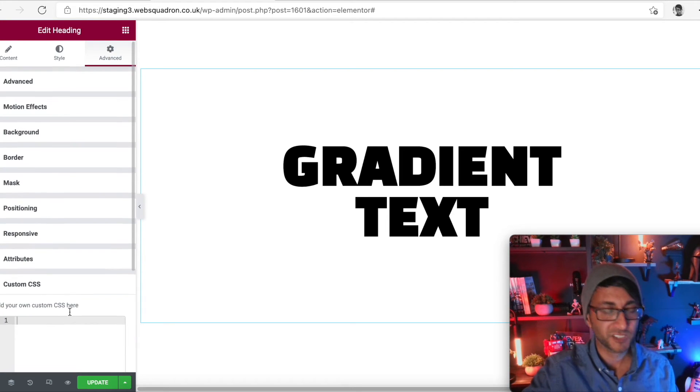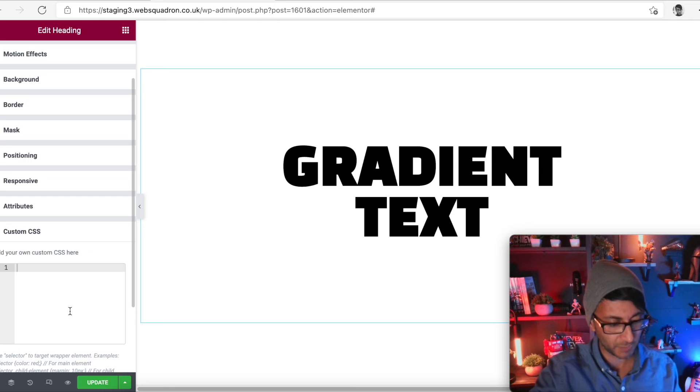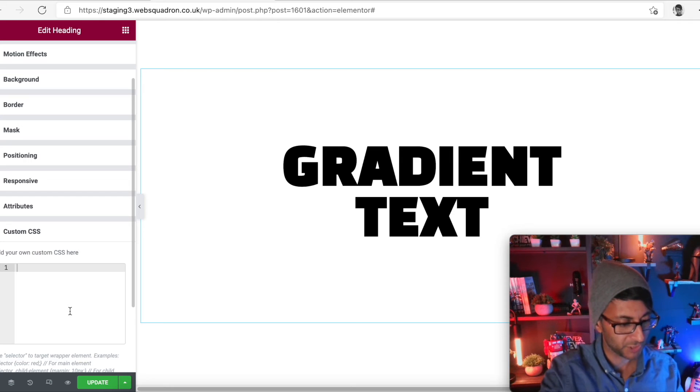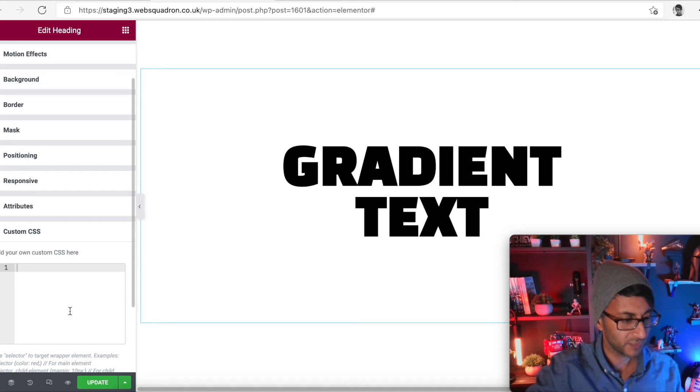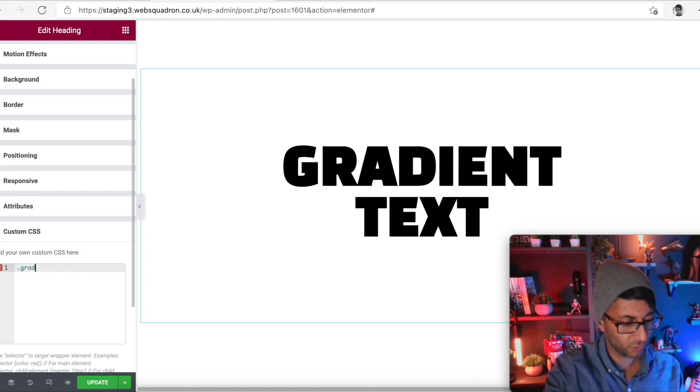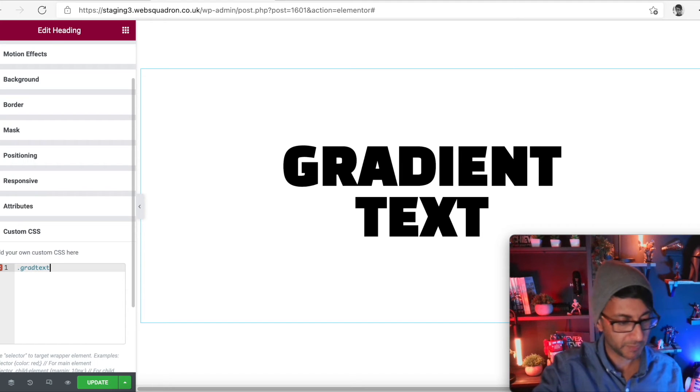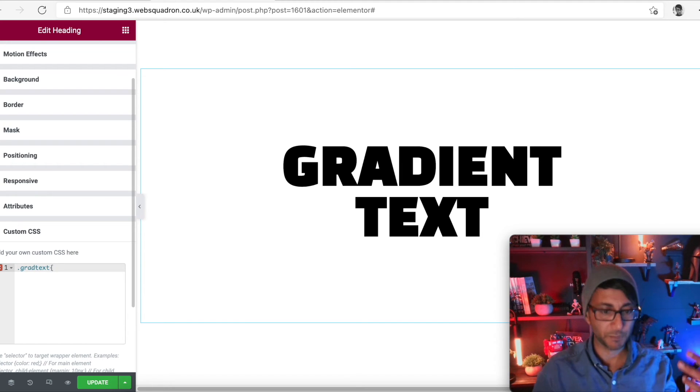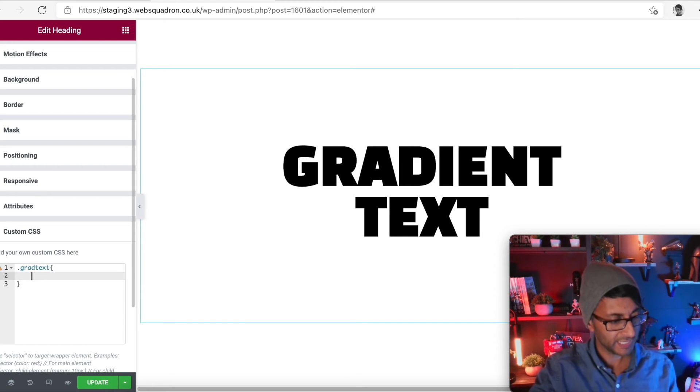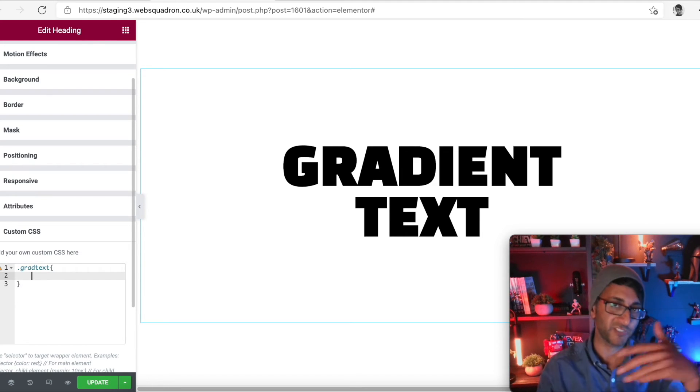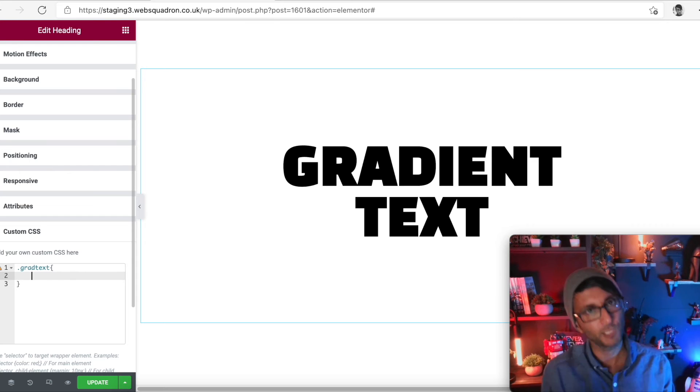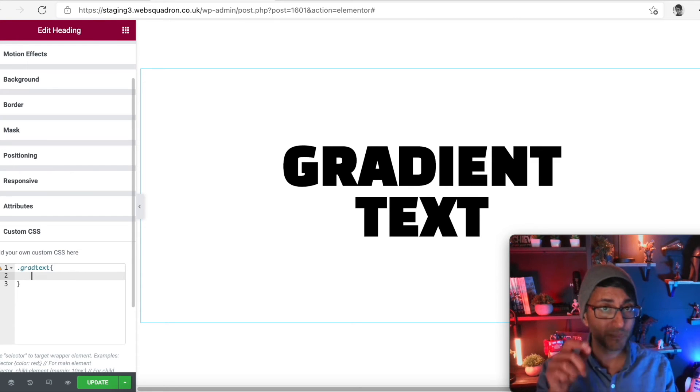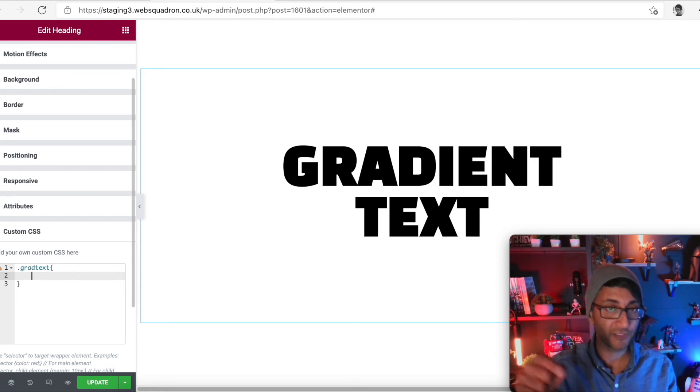I'm going to go to my custom CSS and I'm going to type .grad-text like that. I'm going to do the curly open bracket, hit return, so it gives me the closing curly bracket. And now I'm just going to paste the code.